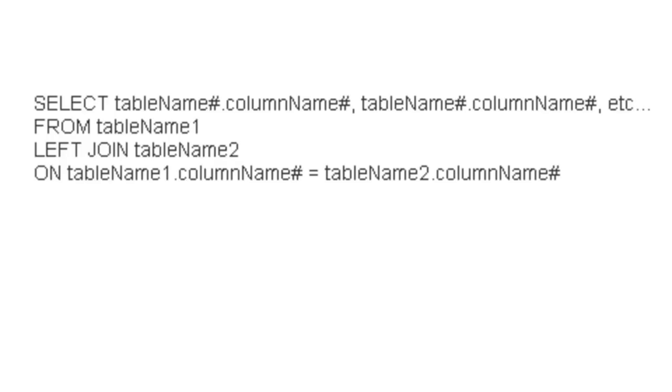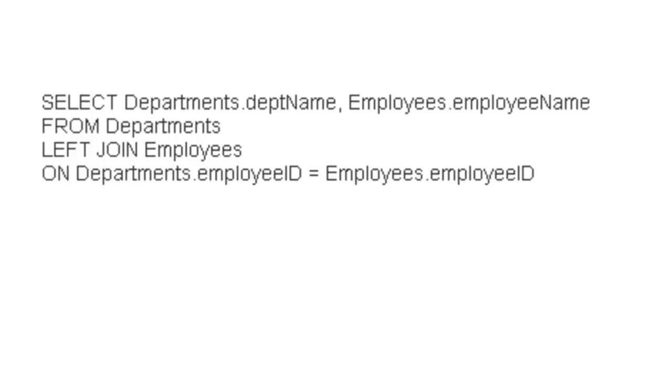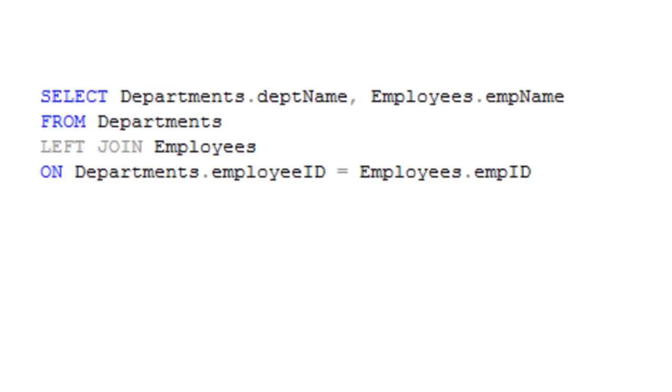Here on the screen you'll see an example syntax for a left join. You'll notice it looks very similar to that of an inner join. Based on that syntax, we can go ahead and build our SQL SELECT statement.